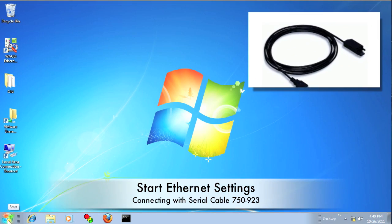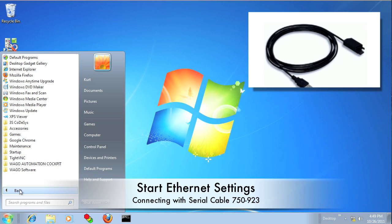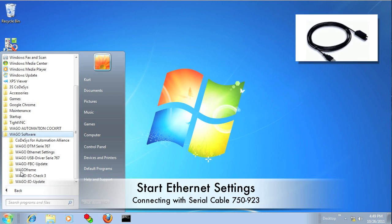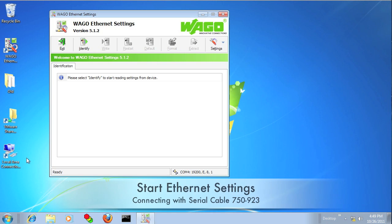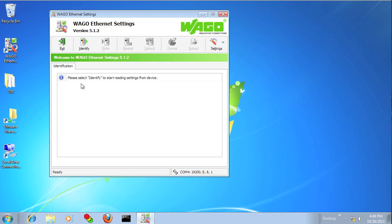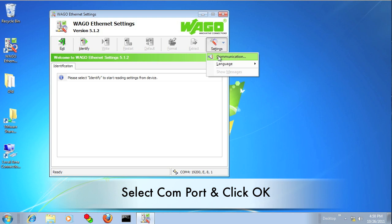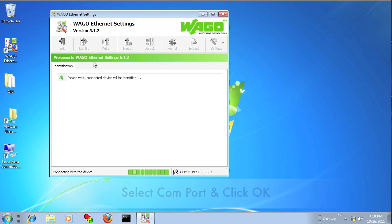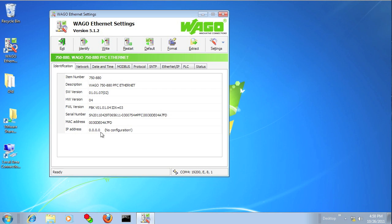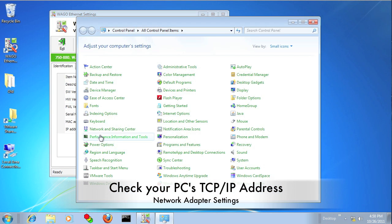Alright, go ahead and start WAGO Ethernet Settings. And now we're going to connect using the serial cable that we just connected. So click on Settings, Communication, and make sure you're using the right COM port, and you should see the PLC come up.